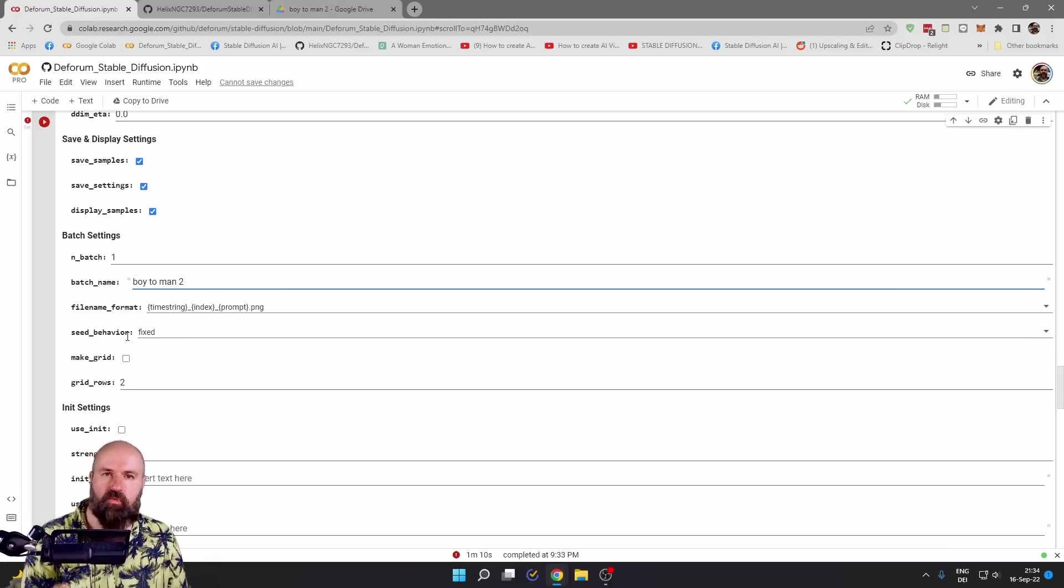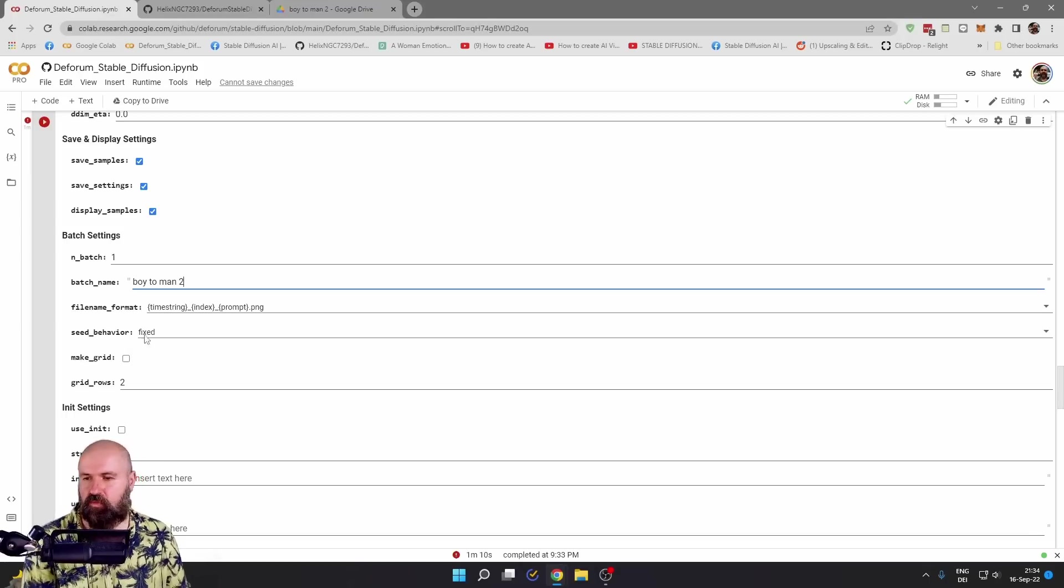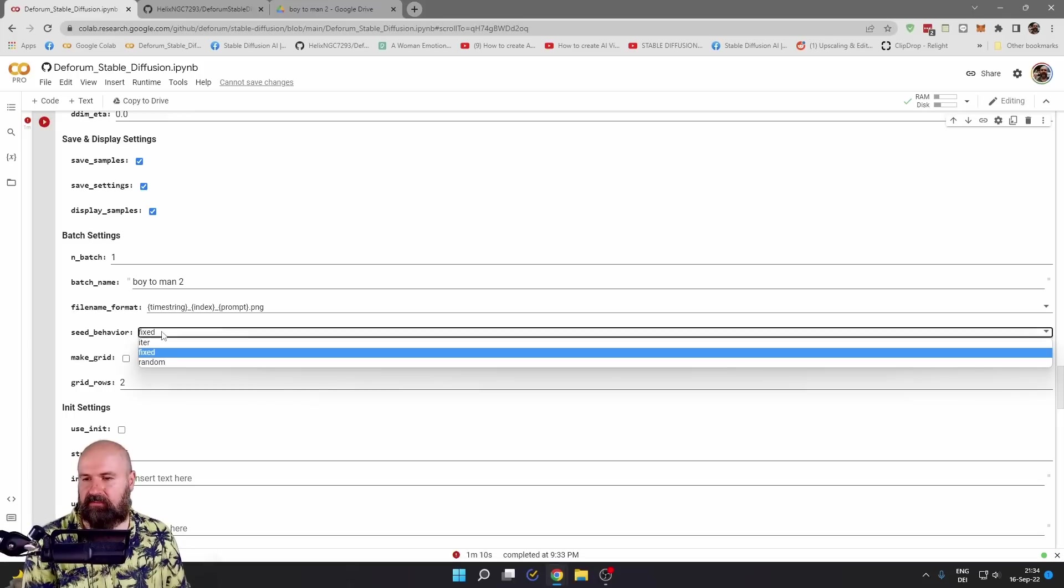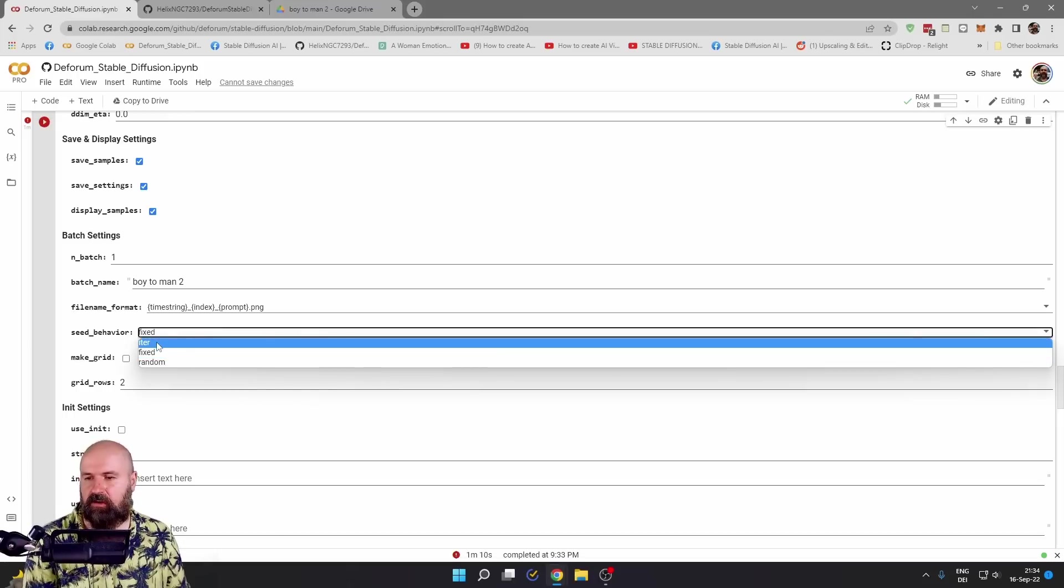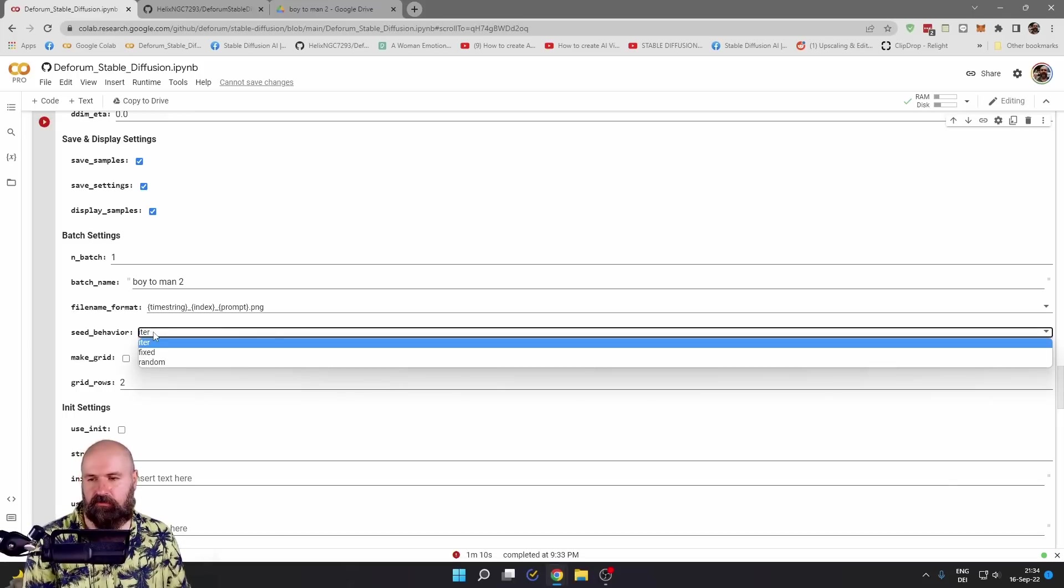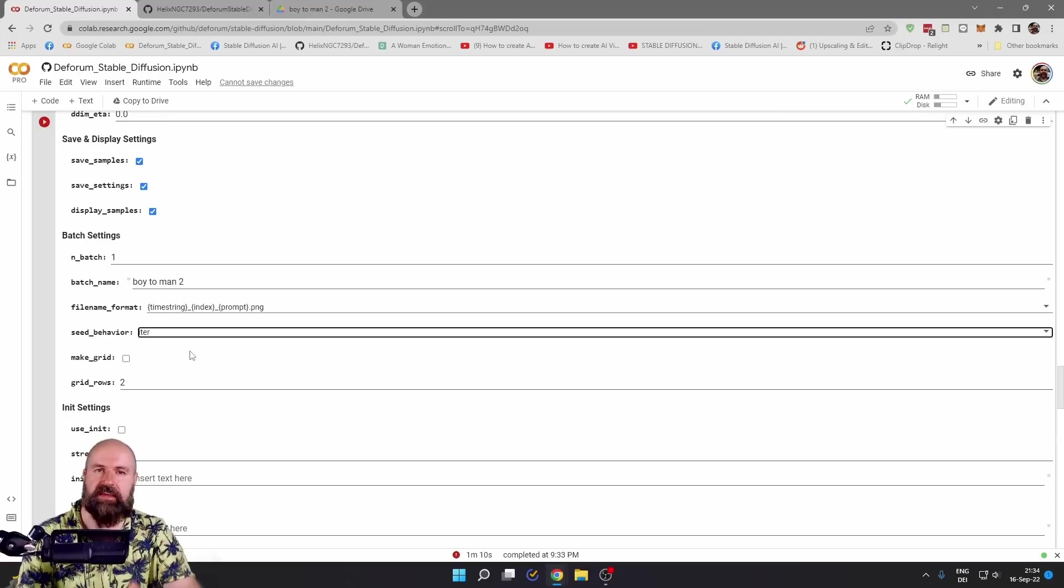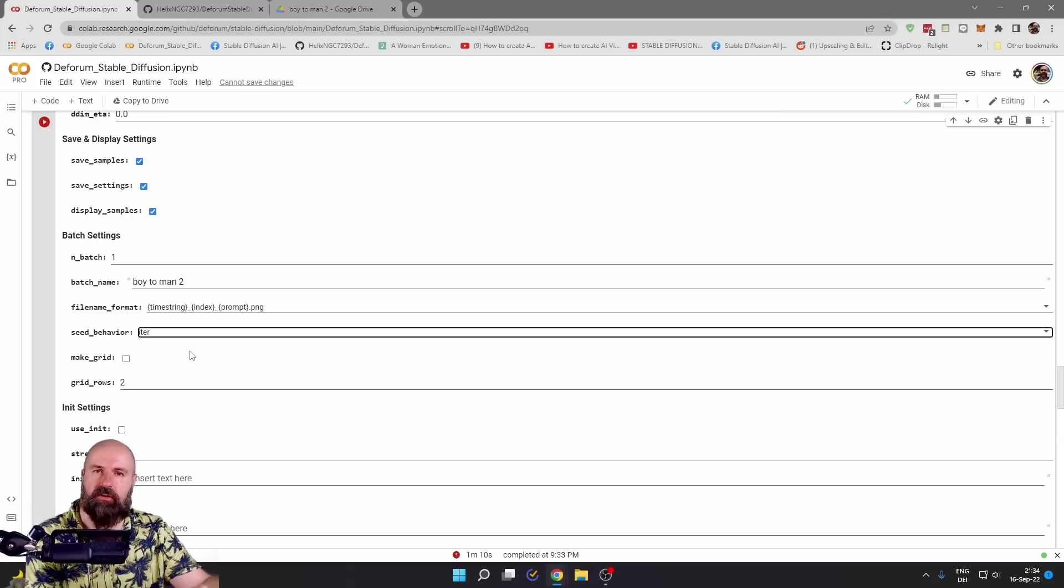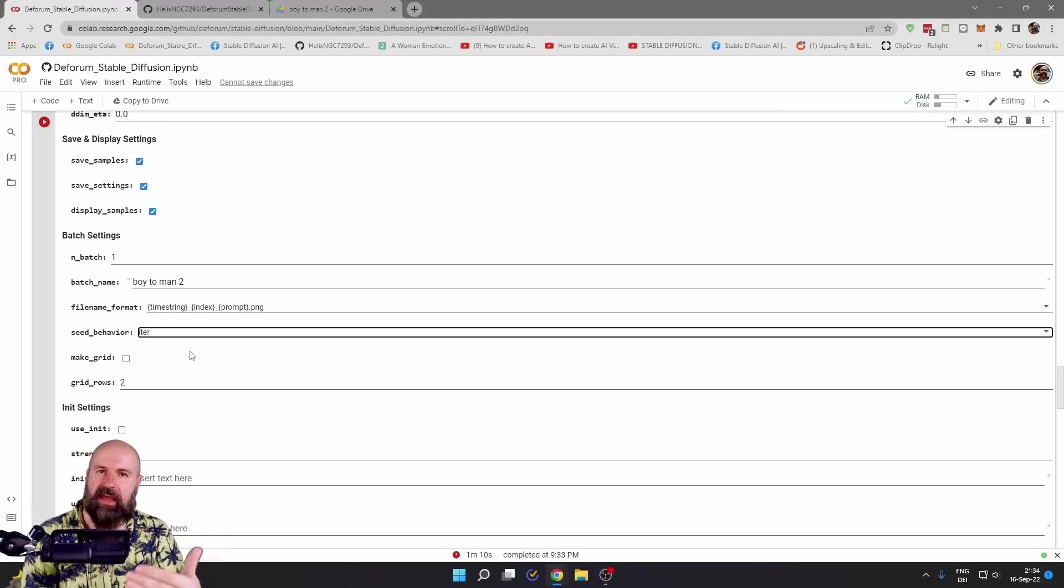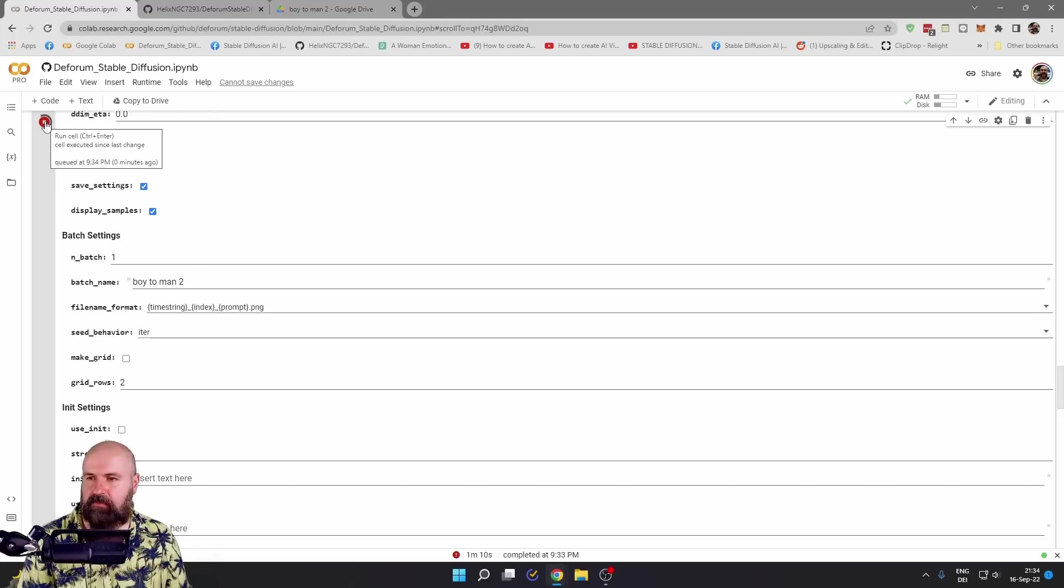And then down here, when you want to create an animation that is morphing between prompts, you want to set the seed behavior to iter, not to fixed and not to random, so that the seed can build one after another onto the animation and be consistent. When you have set this up, click here on the play button.